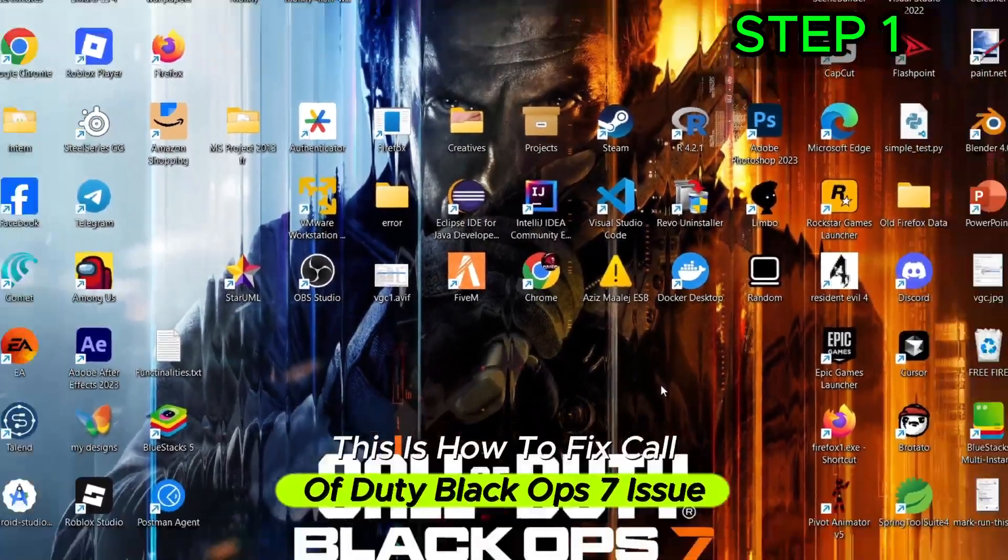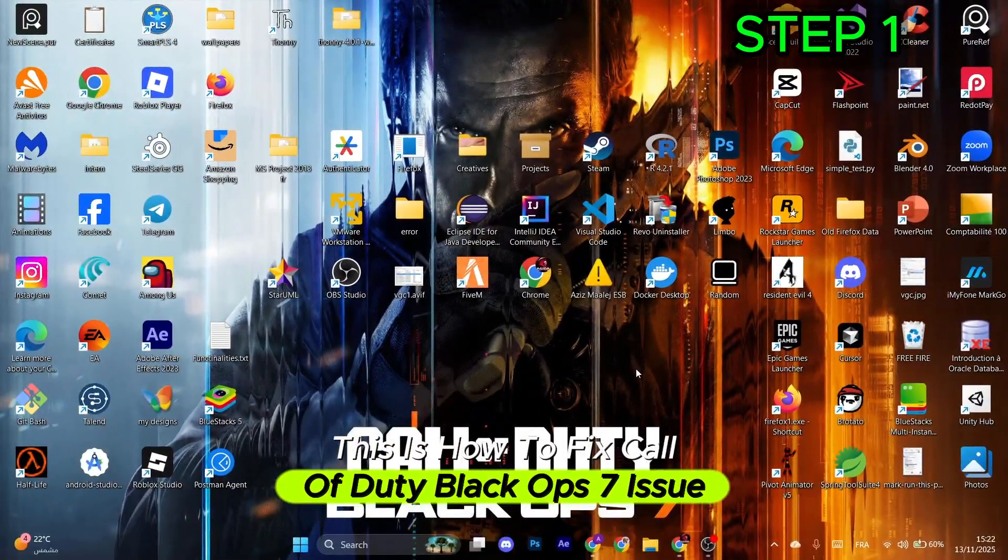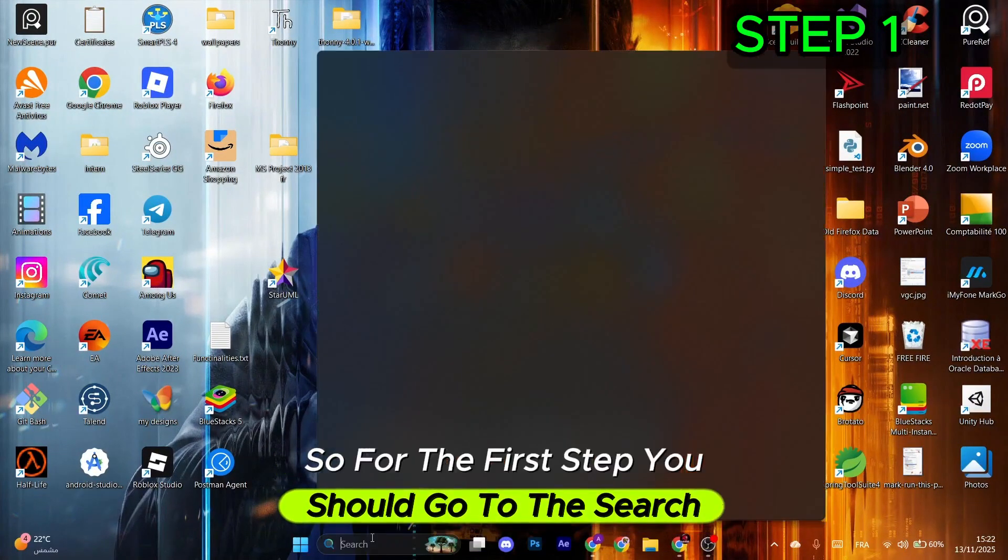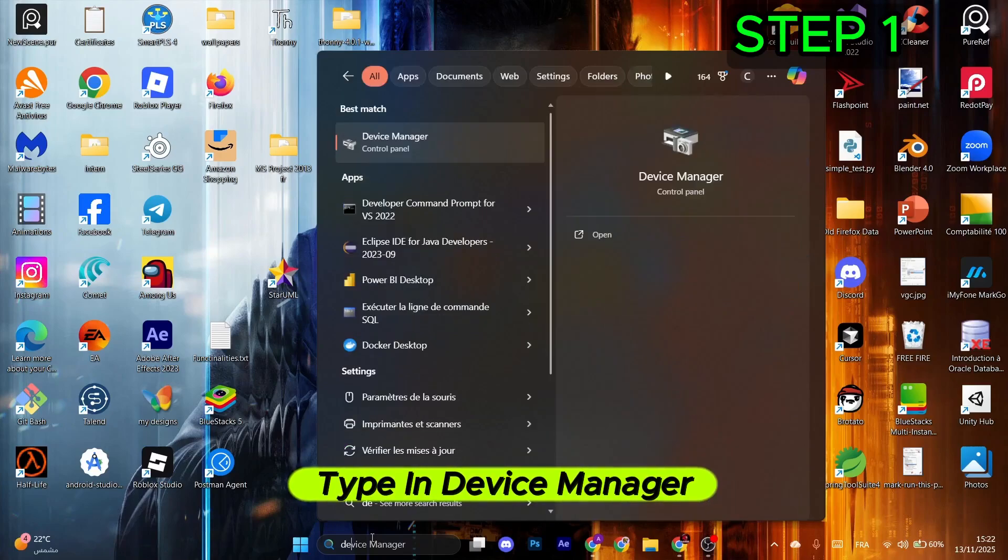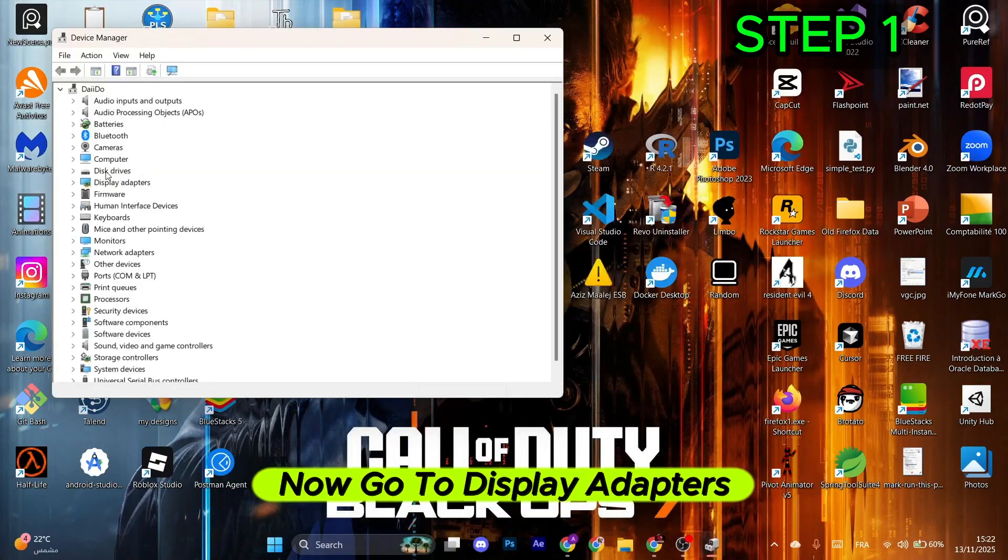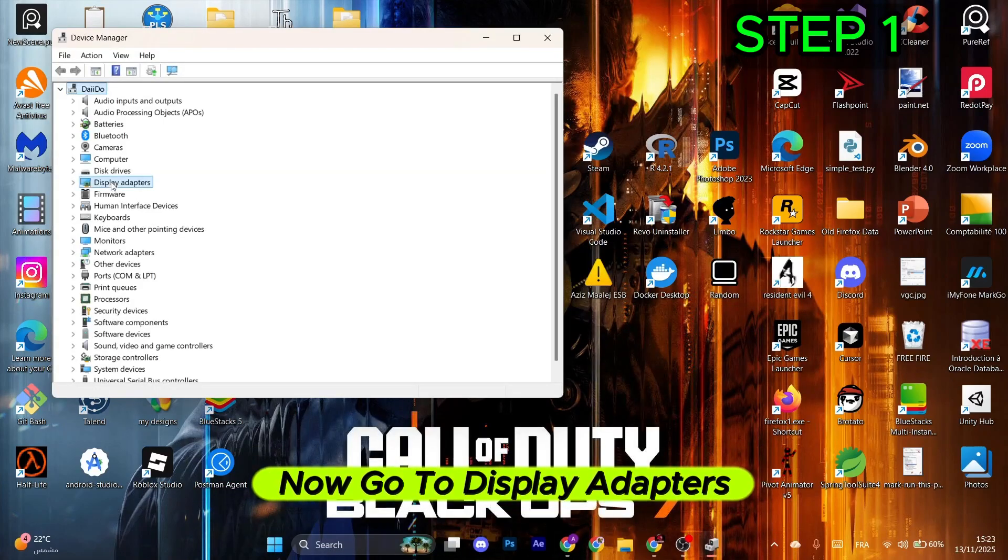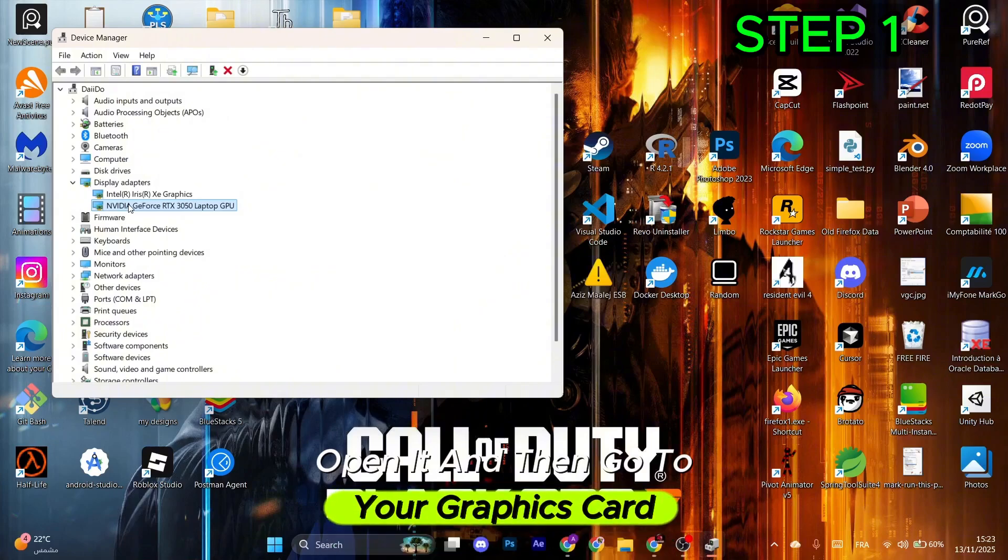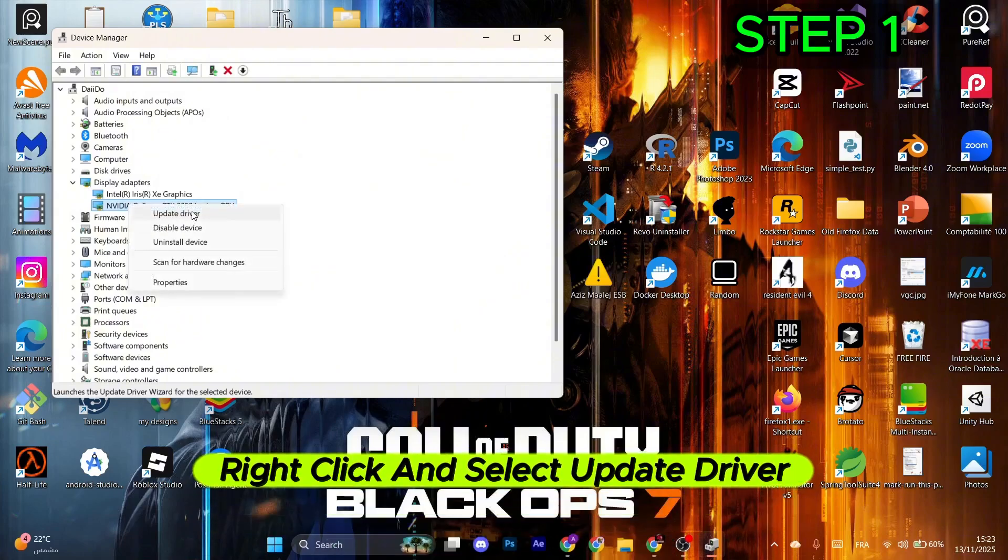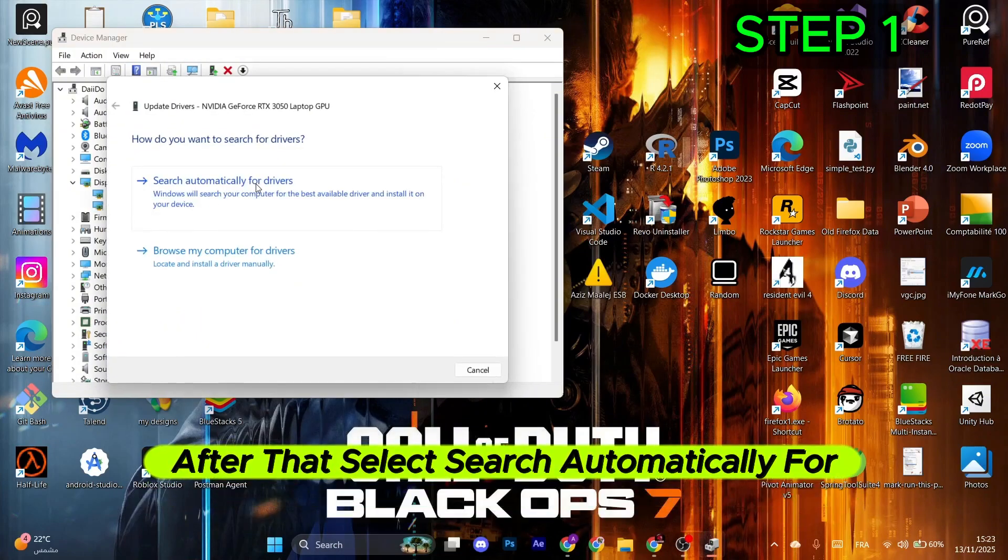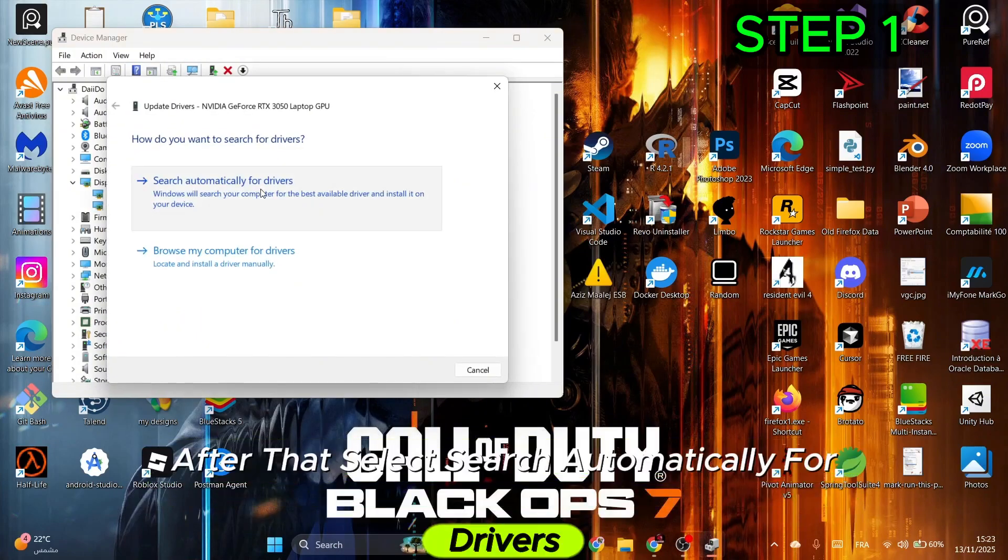This is how to fix Call of Duty Black Ops 7 issues. For the first step, go to search, type in Device Manager, and open this application. Go to Display Adapters, open it, then go to your graphics card, right-click and select Update Driver. Select search automatically for drivers and click close.